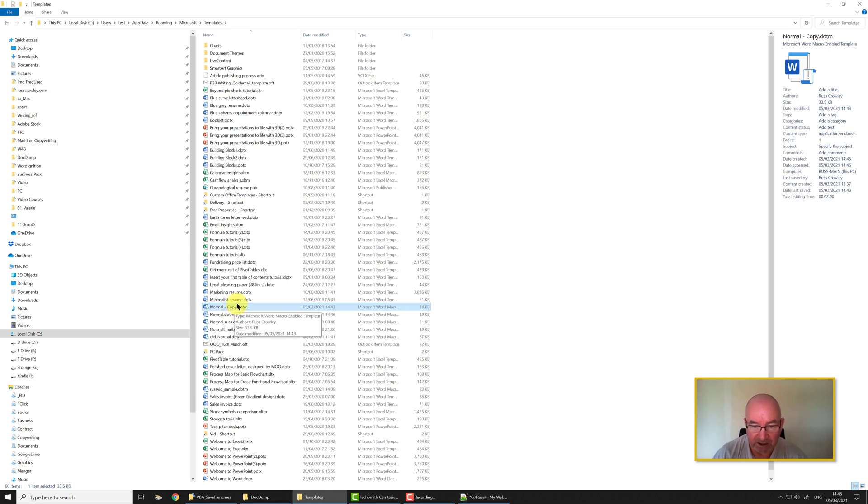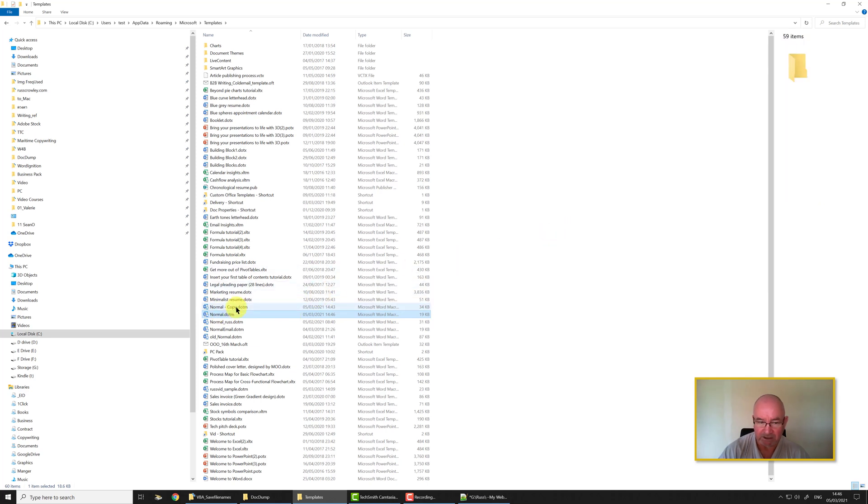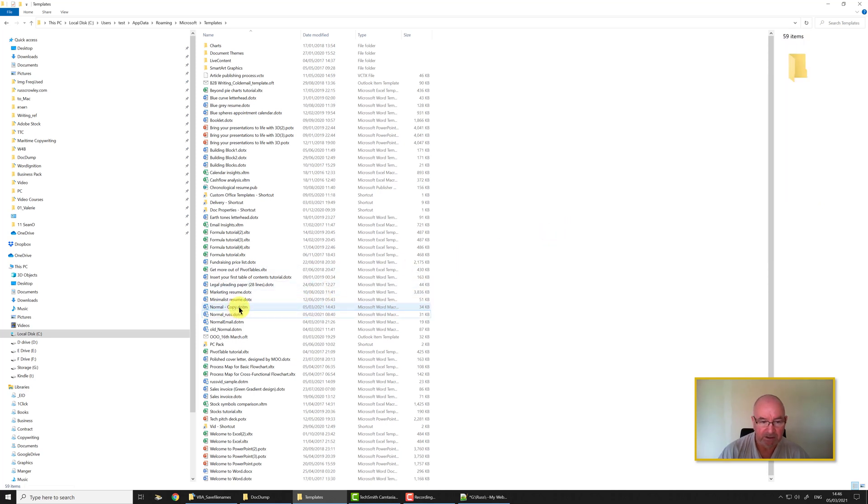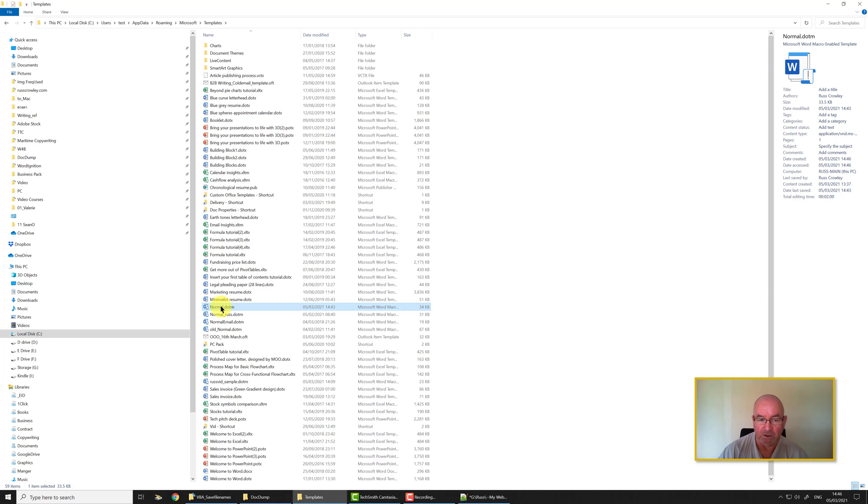What you need to do is you need to delete this and then rename the one that you saved as normal.dotm.